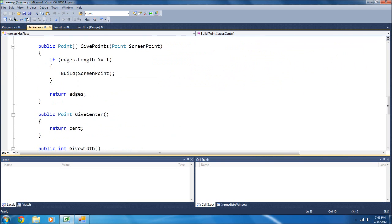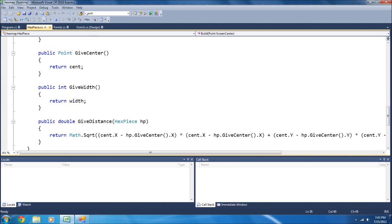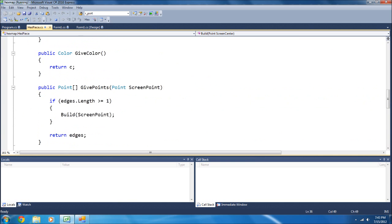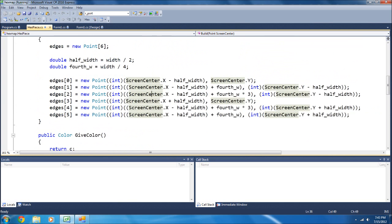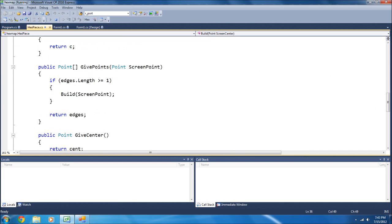And then down here, I have point give points, and that's what I've been using. If I'm correct, yes, give points, which will give me the points for that specific hex piece.